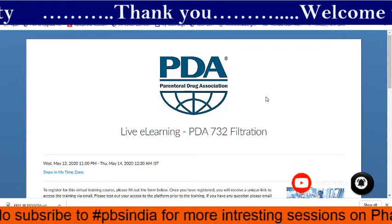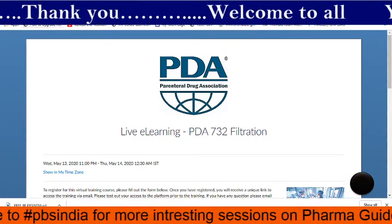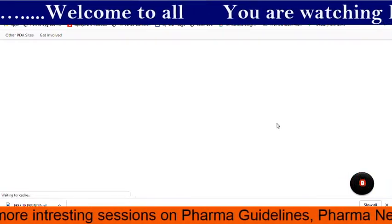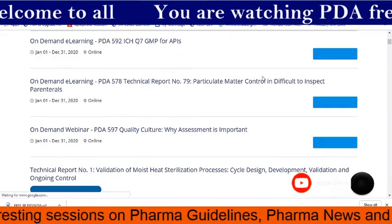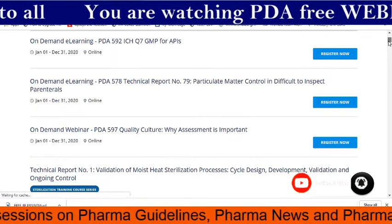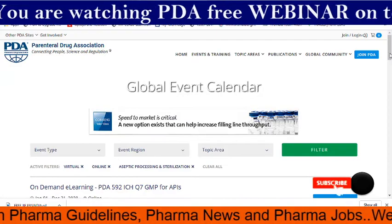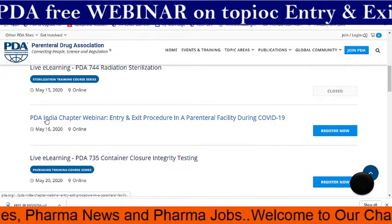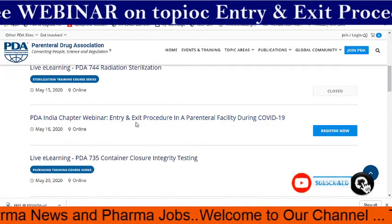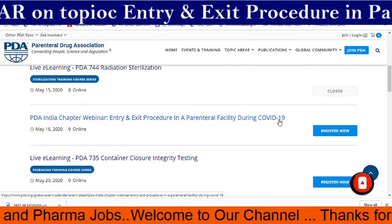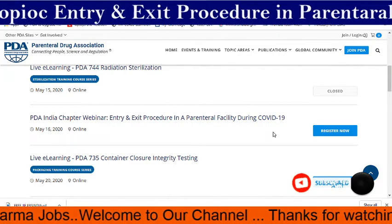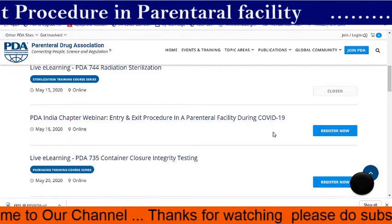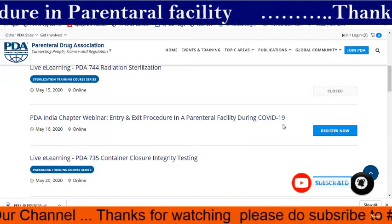Go back — what I said is free webinar, right? Go back to the global event calendar and search for our topic: India. Here the PDA India Chapter webinar is a free webinar. It is listed as 'PDA India Chapter Webinar: Entry and Exit Procedure in a Parenteral Facility During COVID-19.' PDA is going to explain guidelines for what we have to follow during this COVID-19 lockdown period. Just click 'Register Now'.